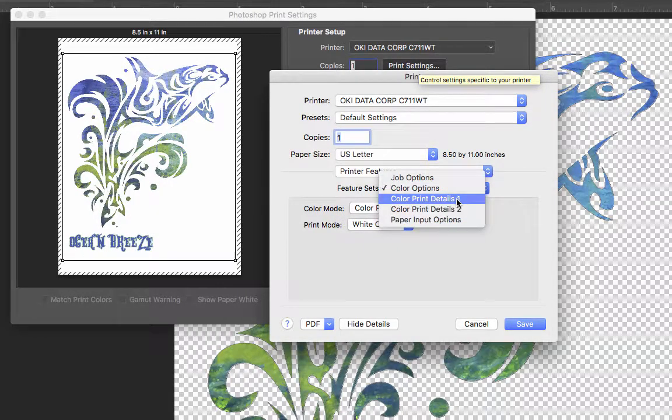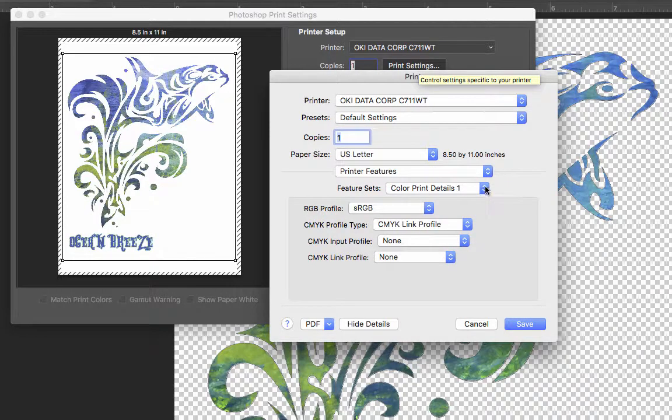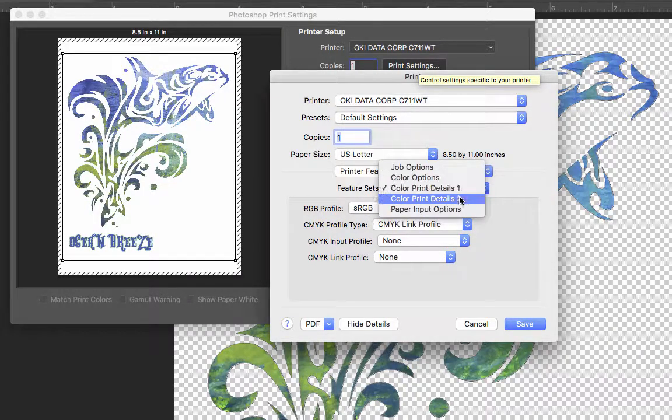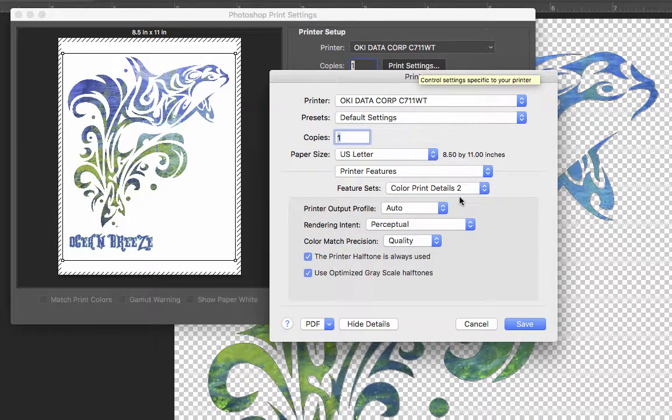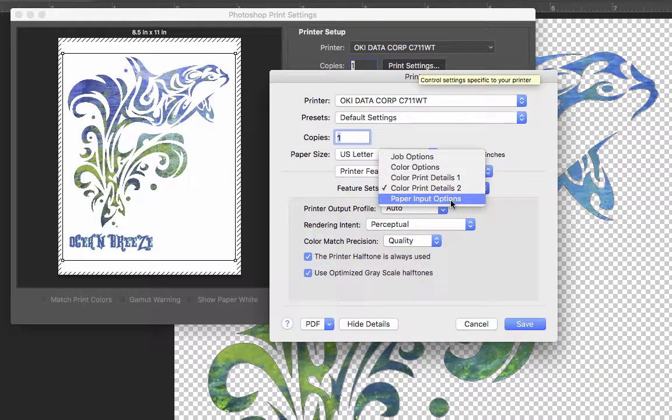My Color Print Details 1, I really don't mess with any of this stuff. That's just set at default, it works fine. Same thing with Color Print Details 2. That's all default and I don't have to fool with it.